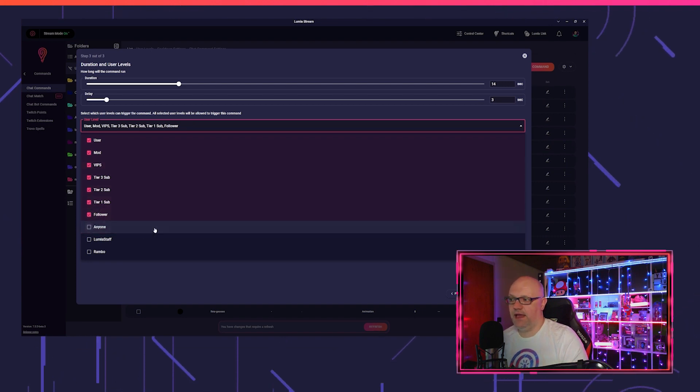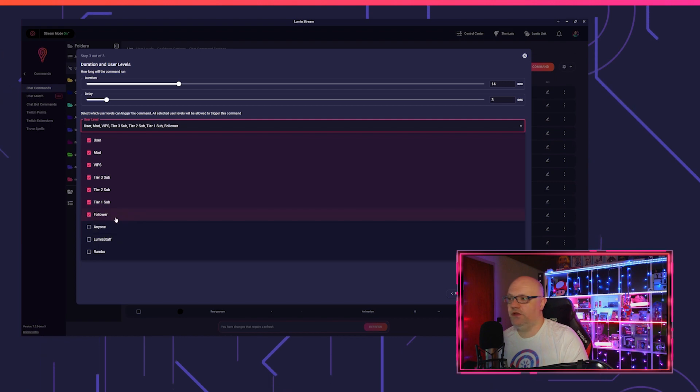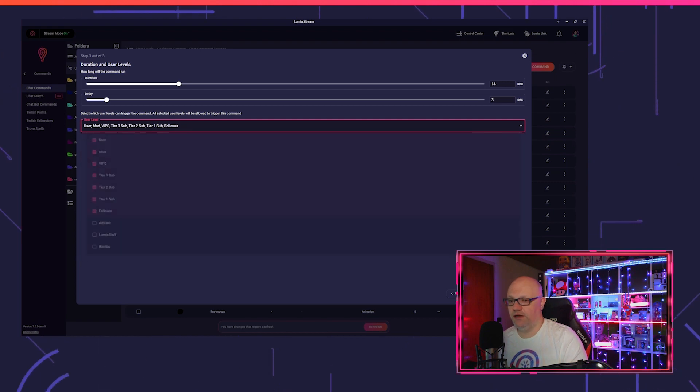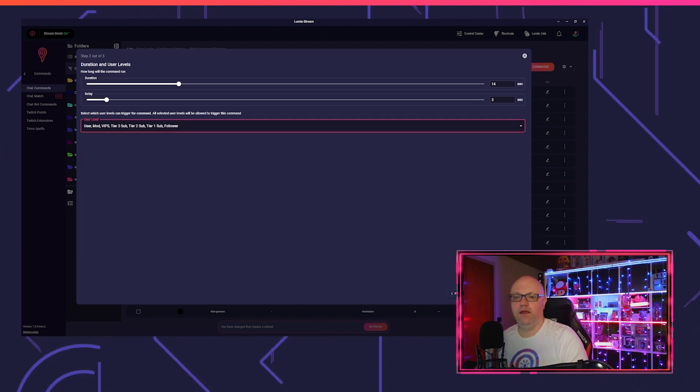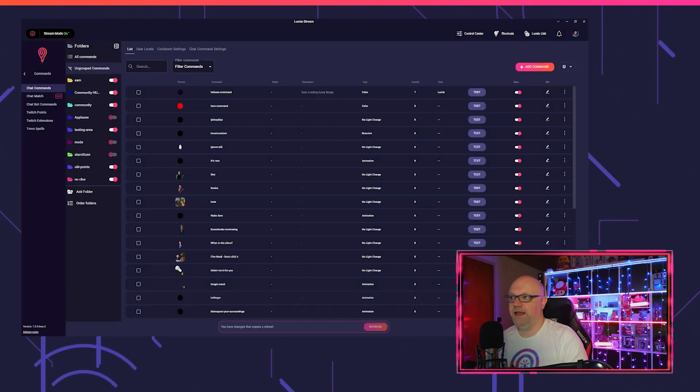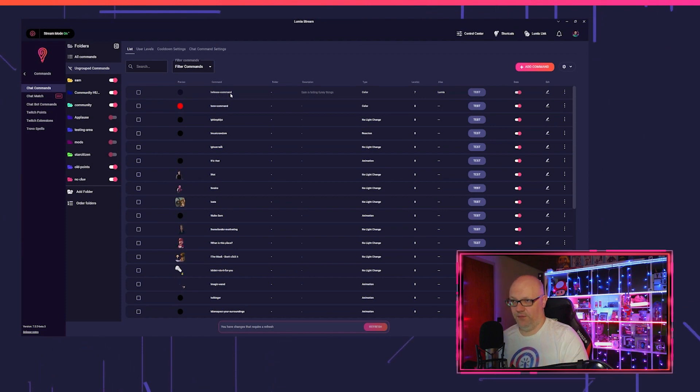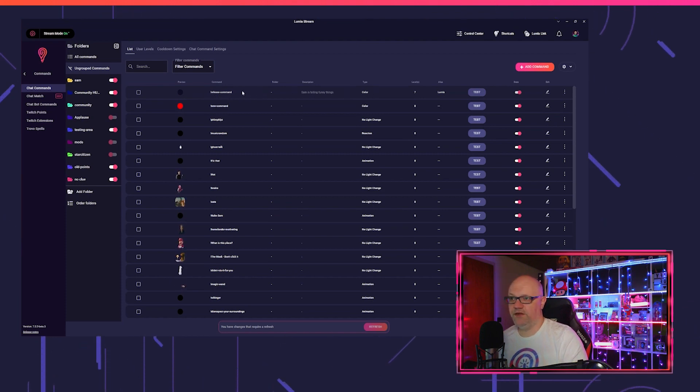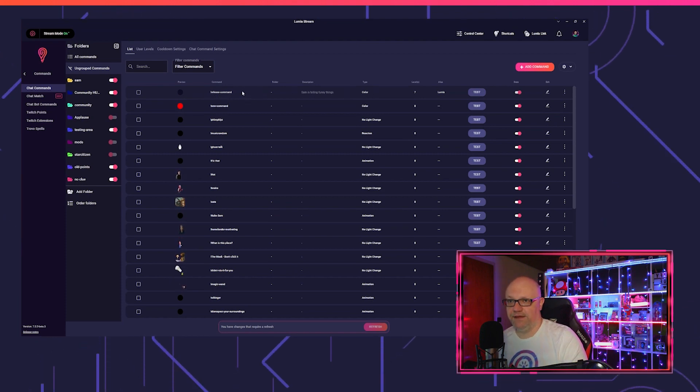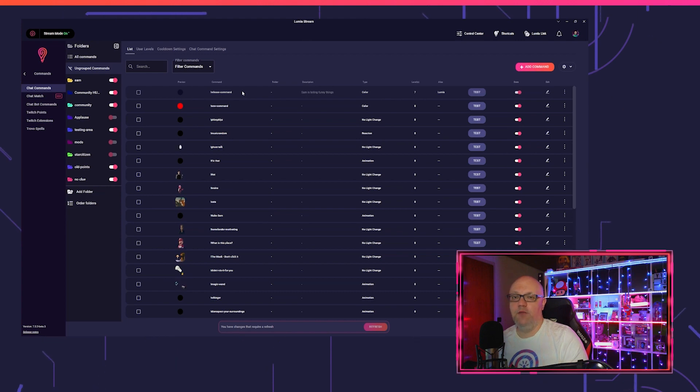As well, you can choose here who is allowed to trigger this command, so you can put it out to anyone or only your followers and subs can trigger it. You click complete and save, and you see exclamation mark release command was added to your chat commands list and will work if you trigger it.